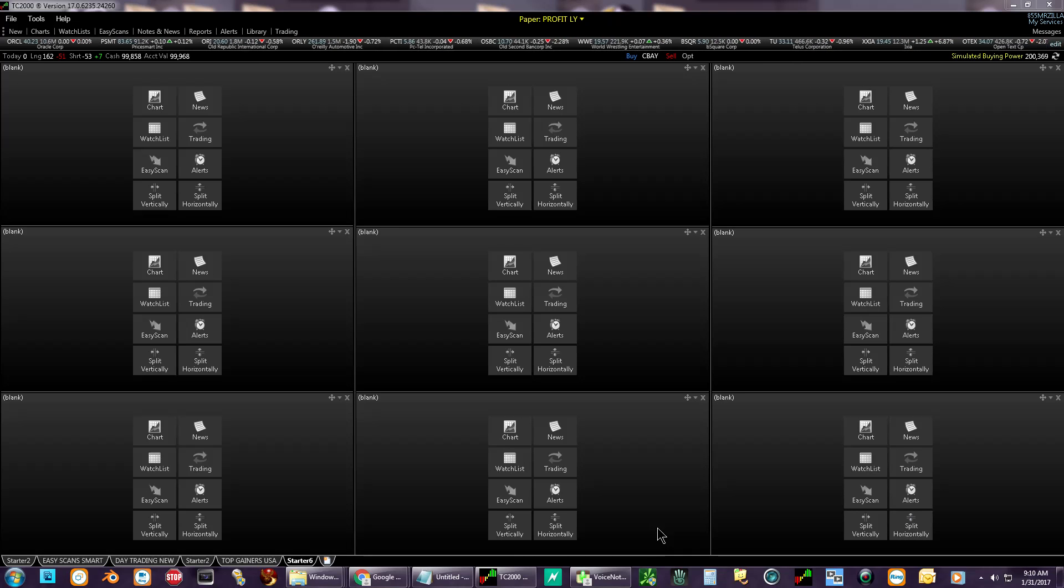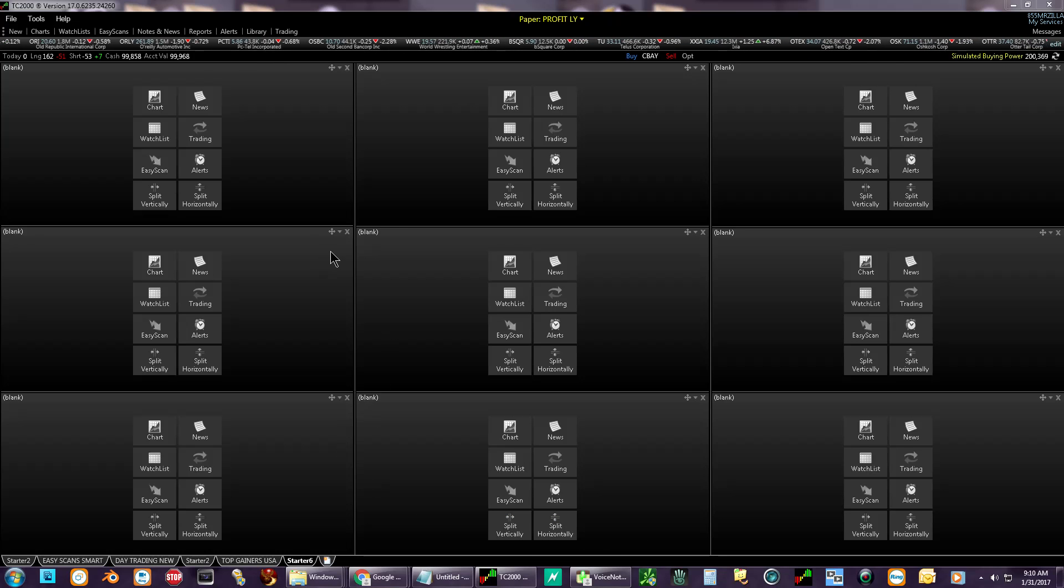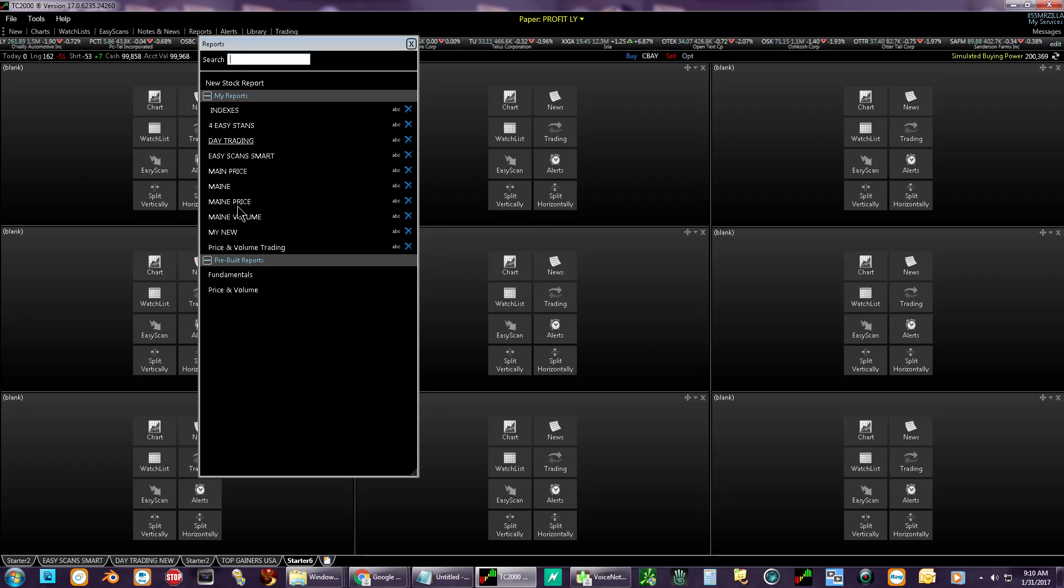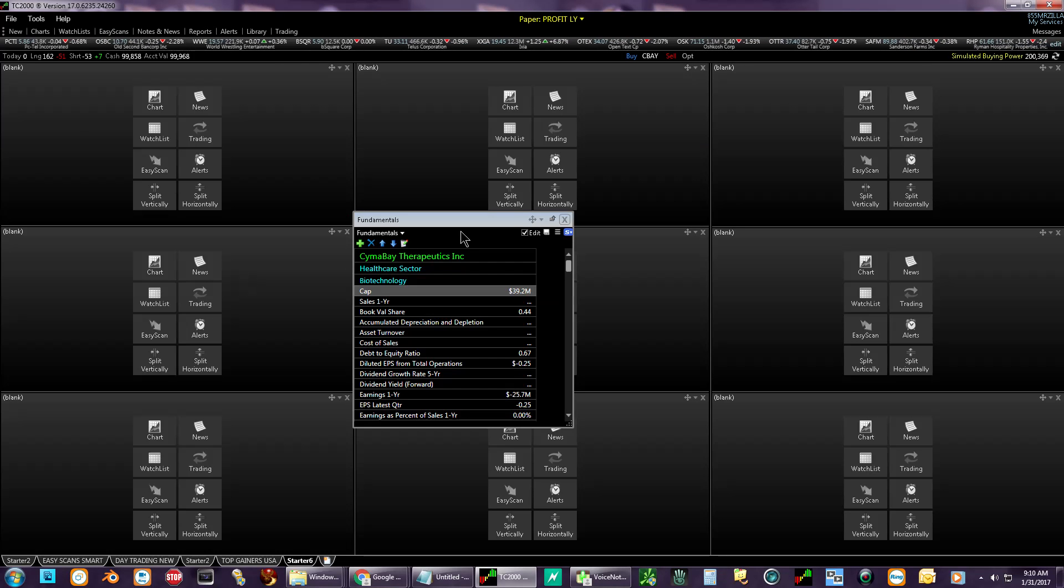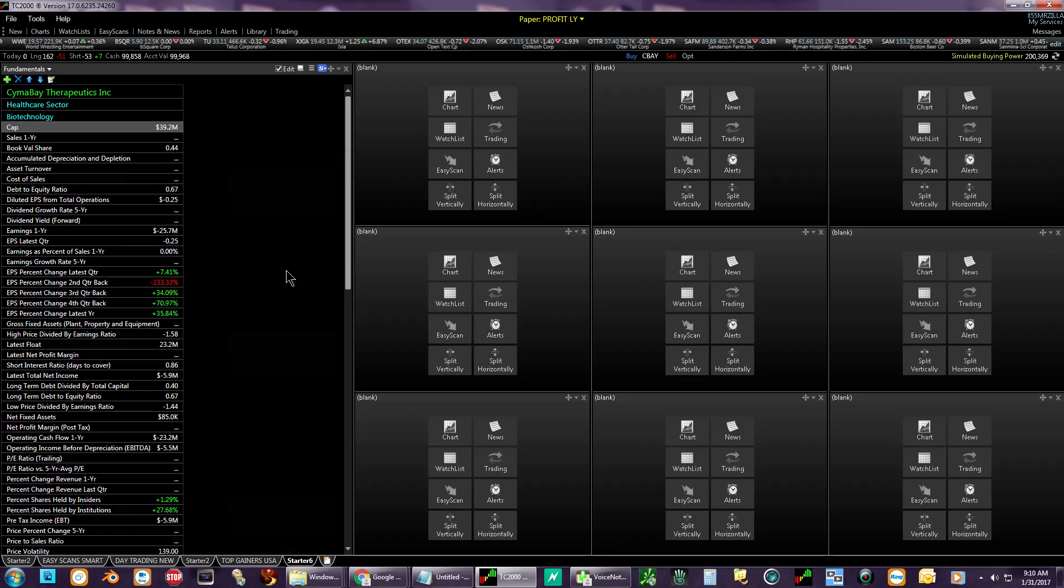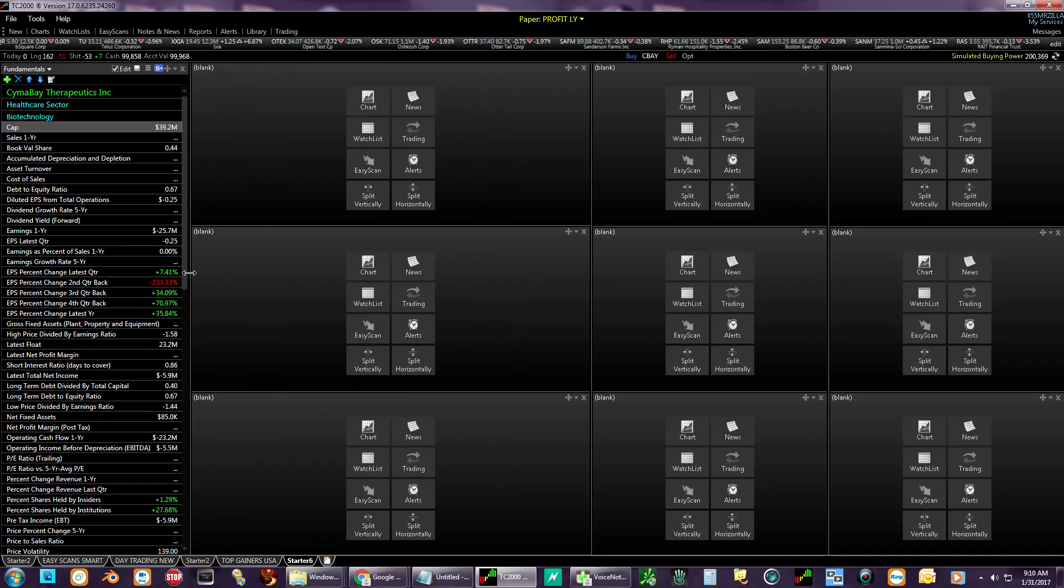First thing we want to do is I'm going to show you guys how to do a layout here. What I recommend is first thing you want to do is get fundamentals. I usually click the X, put it over here, boom, you got your fundamentals right there.